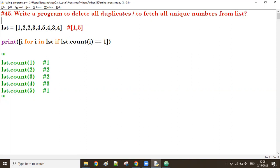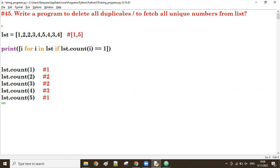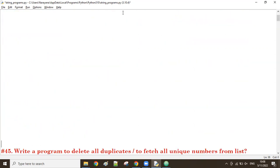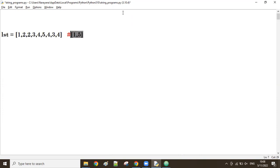Now in the same list there is one more question. Observe the question: what are the duplicate elements here? The duplicates are: two has duplicates, three has duplicates, four also has duplicates. We want to fetch the elements which are having duplicates. Duplicates means the count must be two or more, while unique means count must be one.